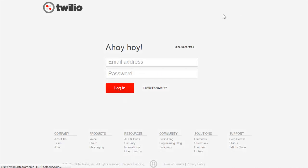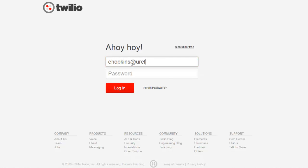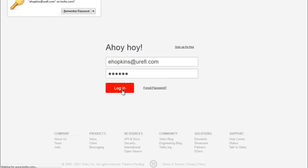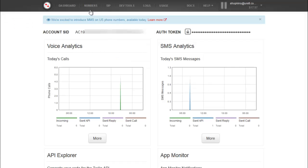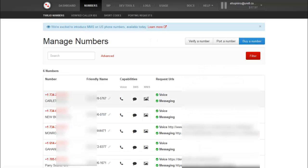The first thing you want to do is log in. Then jump to your list of numbers, and find the one that's MMS-enabled.